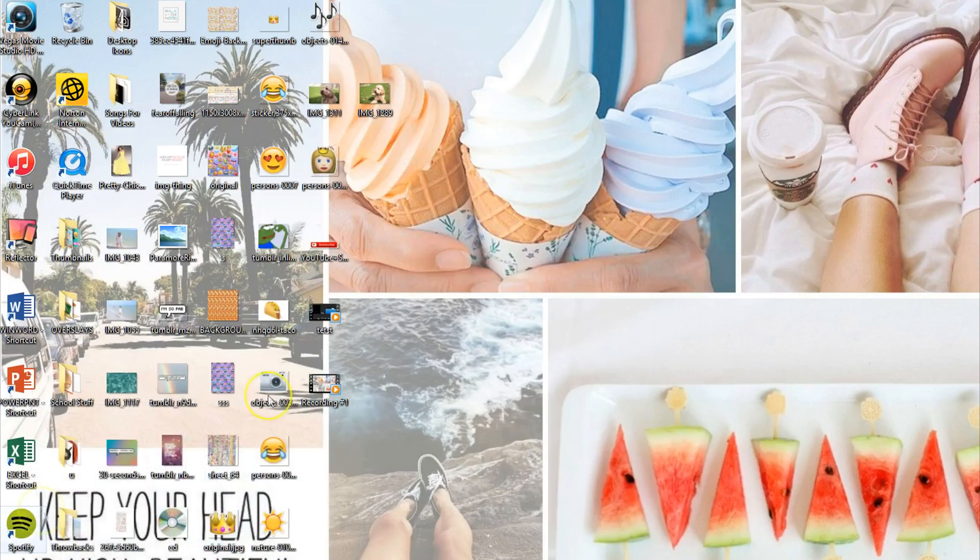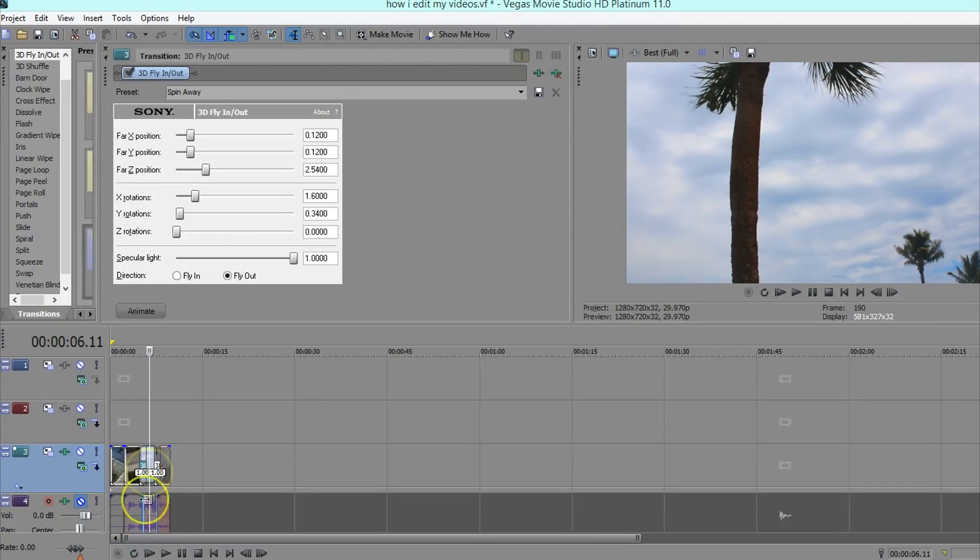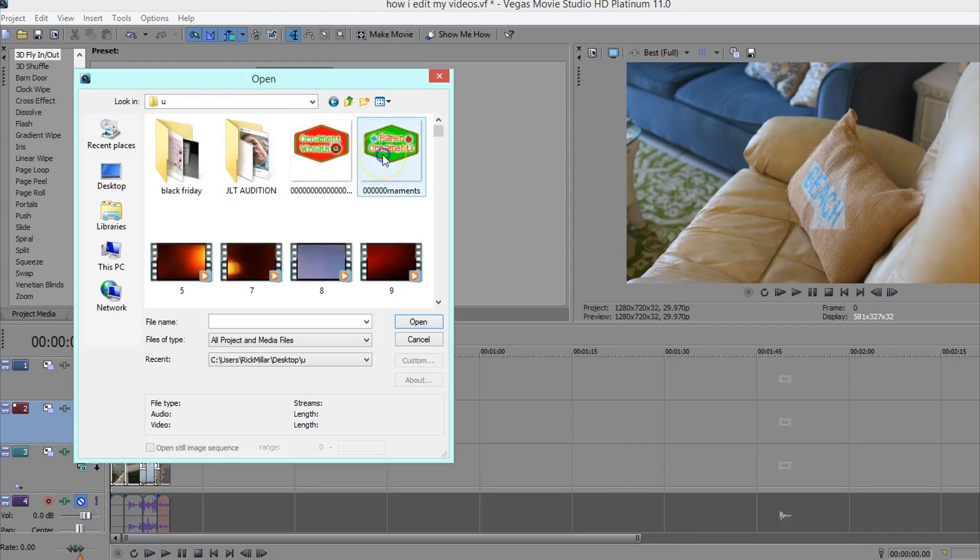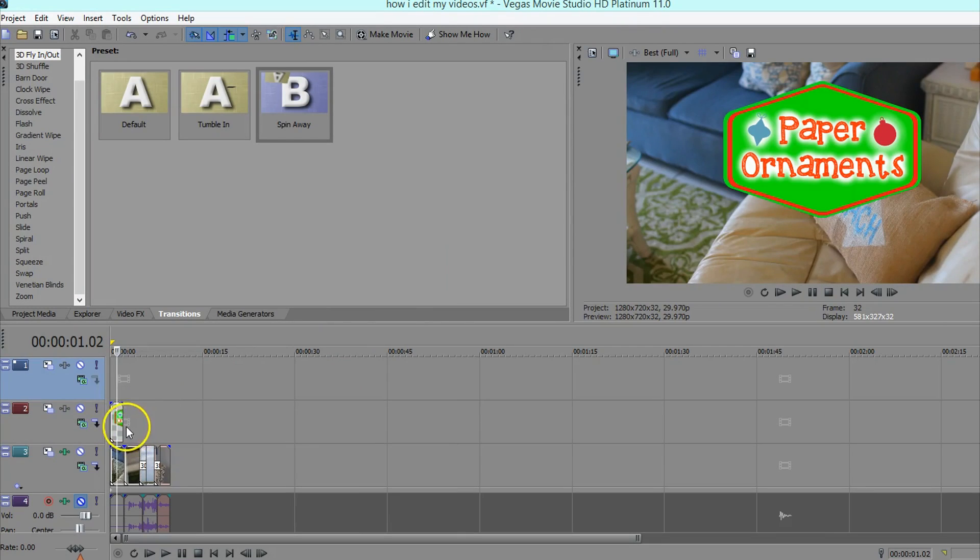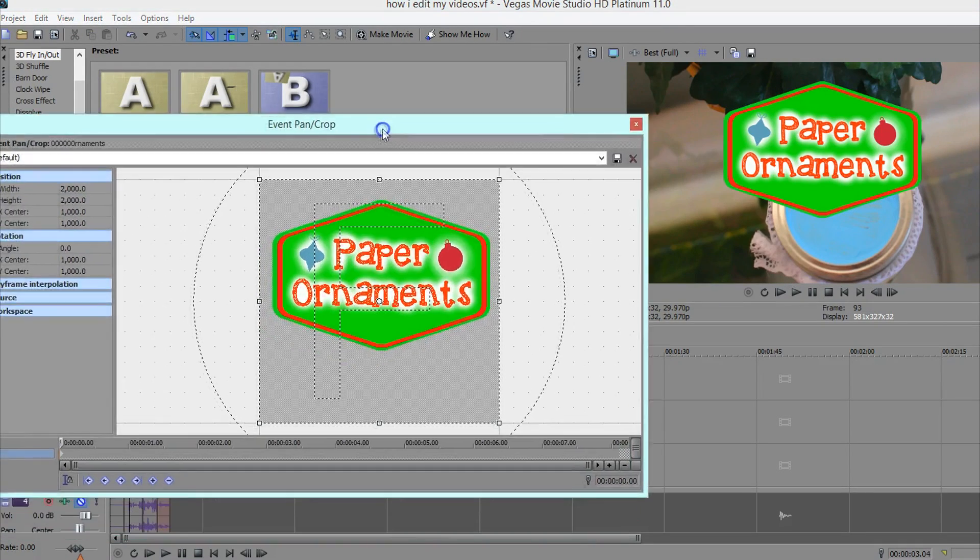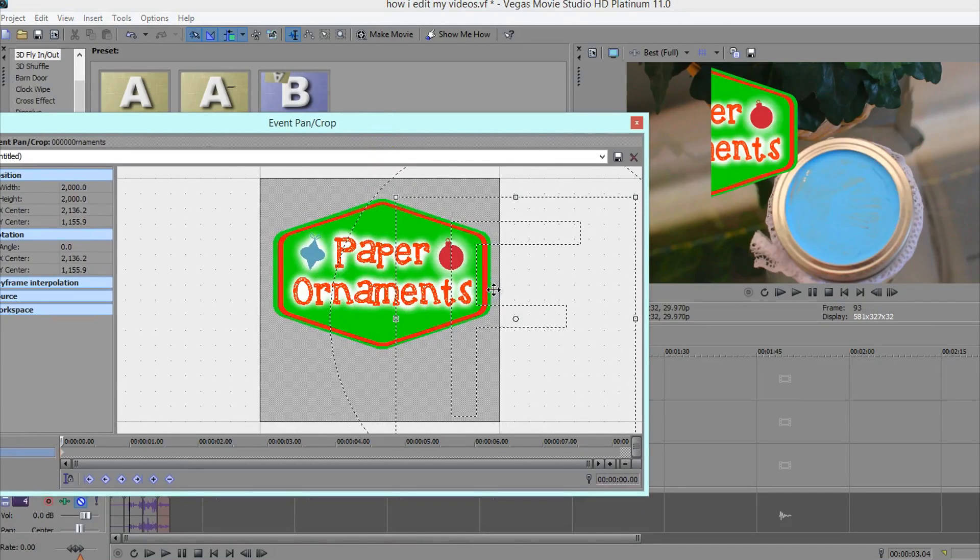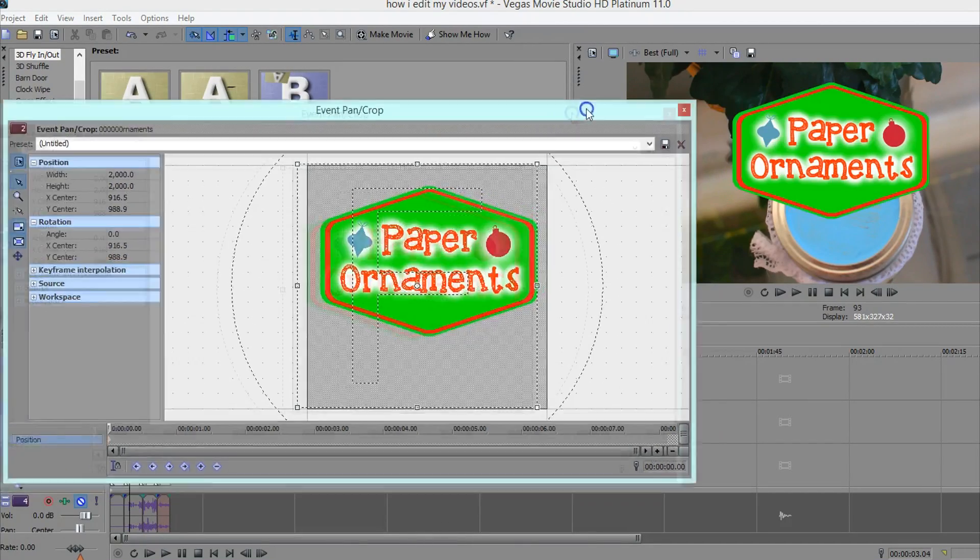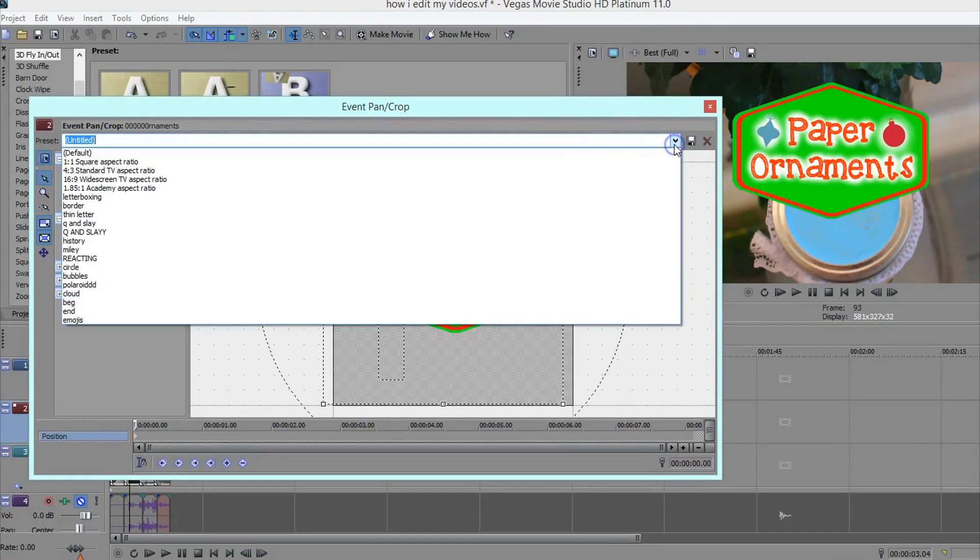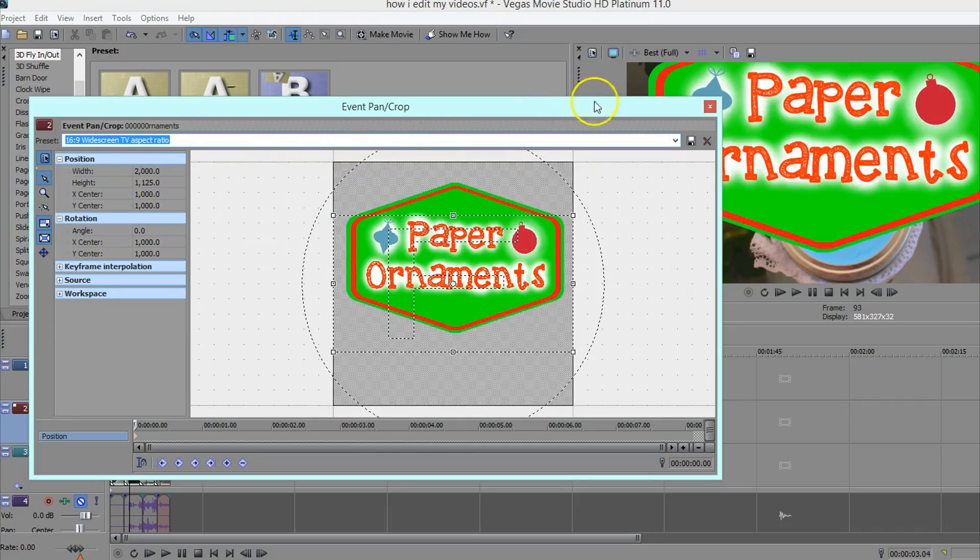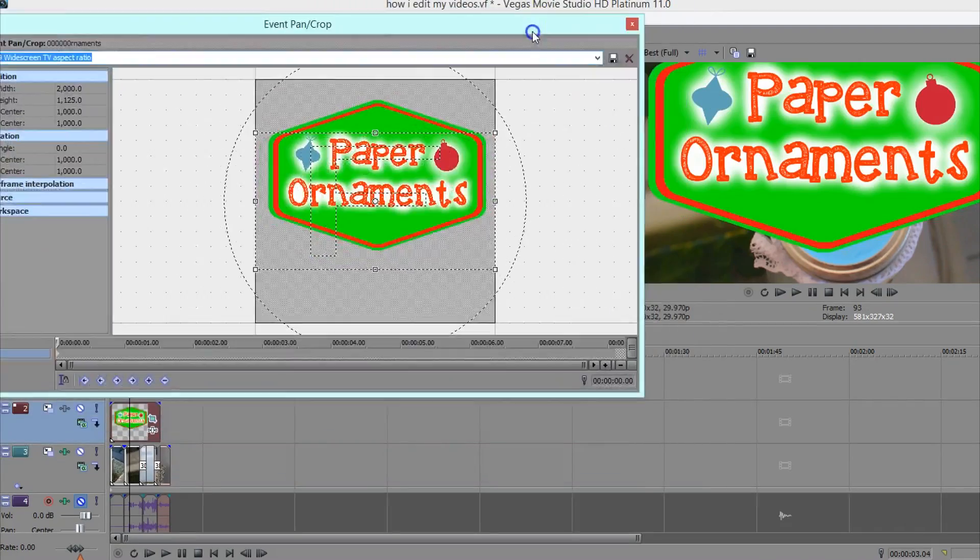Then you can take your overlay and go back into Sony Vegas and put it in a different track. So this is from like a Christmas thing. So this is paper ornaments, but you know, still getting the picture here. So if you made it a square, obviously when you drag it around, it's going to like go off the screen. So on Sony Vegas, you can go down here and choose widescreen TV aspect ratio. And then it fits perfectly.